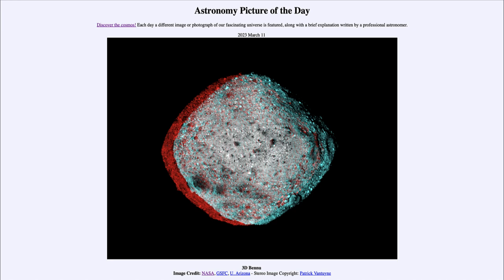That was our Astronomy Picture of the Day for March 11th, 2023, titled '3D Bennu.' We'll be back again tomorrow for the next picture, previewed to be 'Mysteries of the Sponge Moon.' Until then, have a great day everyone, and I will see you in class.